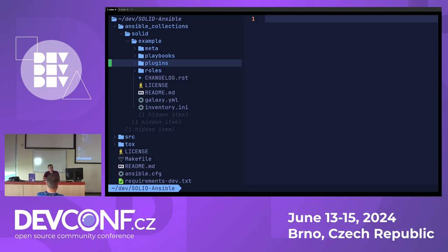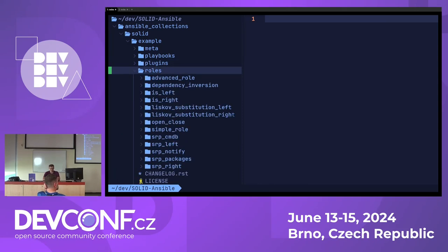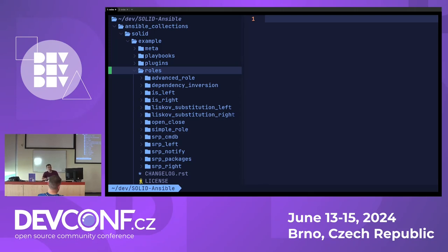Collections can contain more content than this. In this case we just have some action plugins, Ansible modules, and roles. I have several examples of roles here for each and every SOLID principle. For each principle we have an example on the left, which represents the content before applying the principle, and an example on the right, which represents the content after applying it.